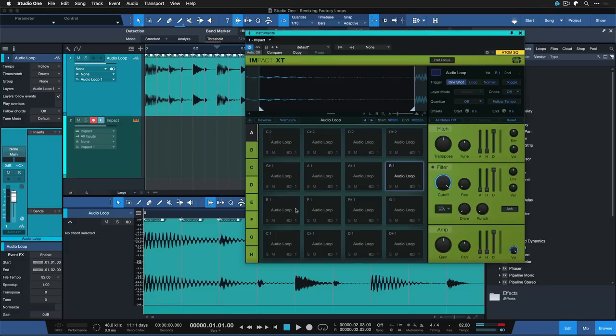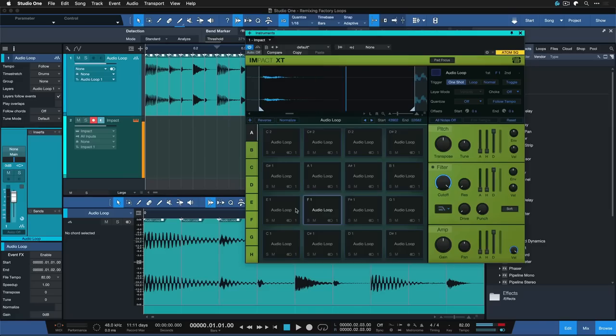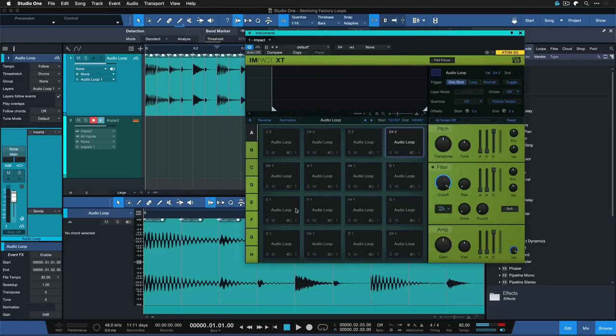So essentially what we're getting here is the entire loop spread across 16 pads that I could play back here on the Atom.